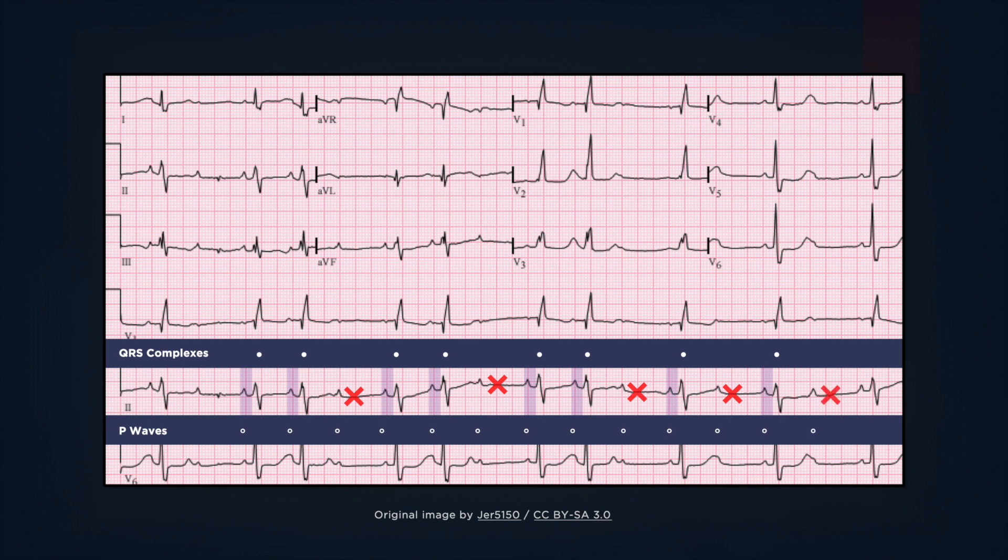Also note the wide QRS complexes, which in this case is due to right bundle branch block. In Mobitz 2, the QRS complexes are often greater than 0.1 seconds in duration due to a commonly infranodal location of the block.